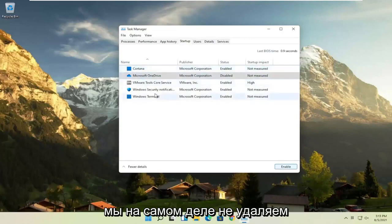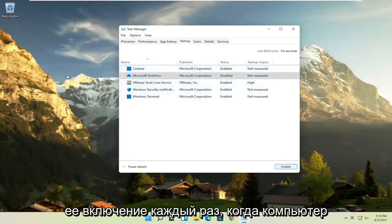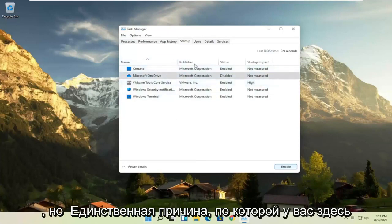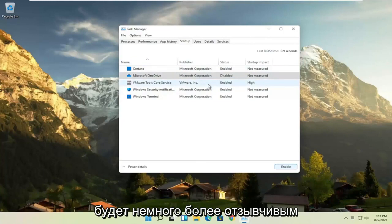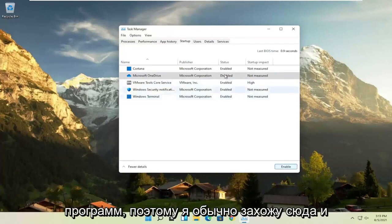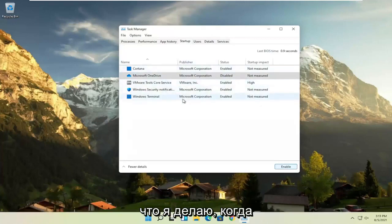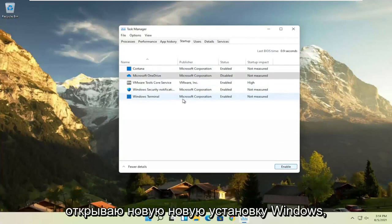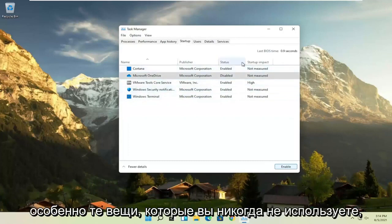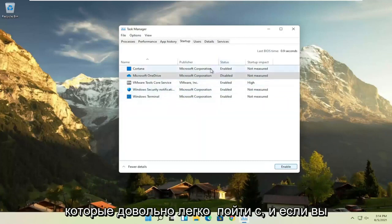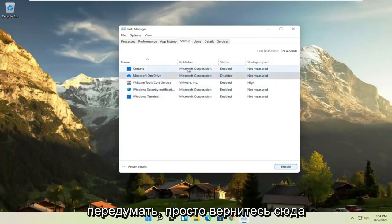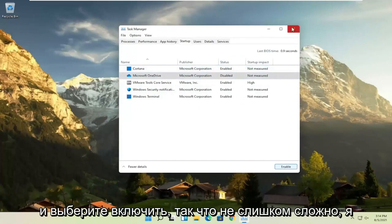We're not actually uninstalling anything by disabling it — we're just preventing it from turning on every time the computer turns on. You can still manually open it up. The only reason you'd have something enabled in here is if you want it to be more responsive or open right when your computer starts, which isn't necessary for most programs. I usually come in here and disable stuff — it's one of the first things I do on a fresh Windows installation. If you see any browsers, you can disable those too. And if you ever change your mind, just come back and select Enable.